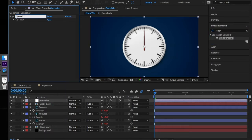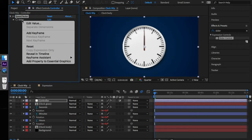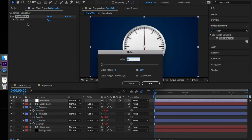We will rename this controller to speed factor. We control click on the slider itself, edit value, and we enter the following values.